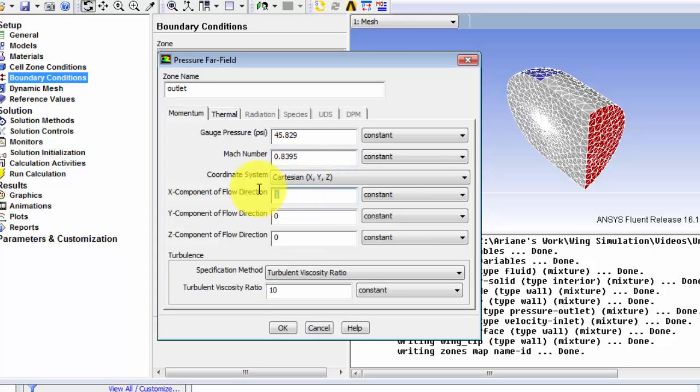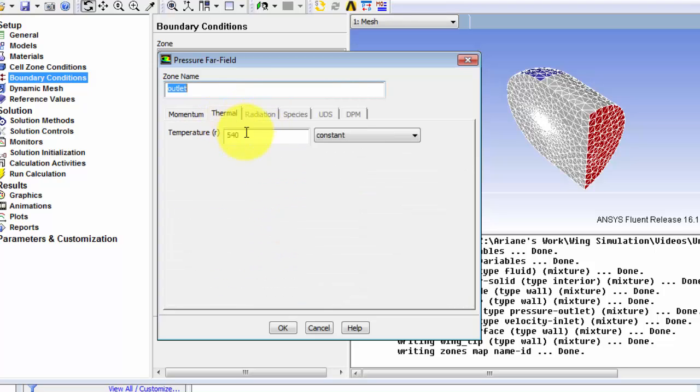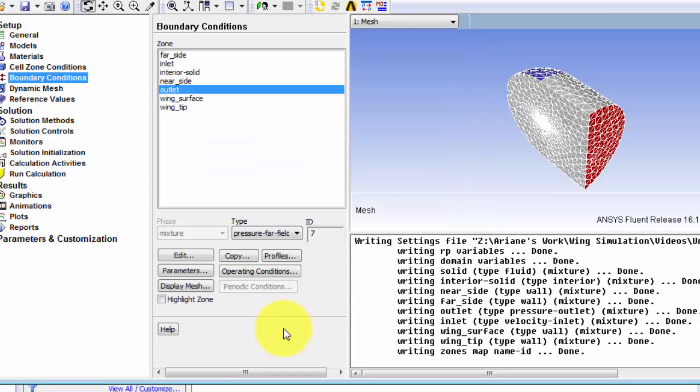And our components of flow direction are also the same here. And I'll finally change the temperature there. And OK.